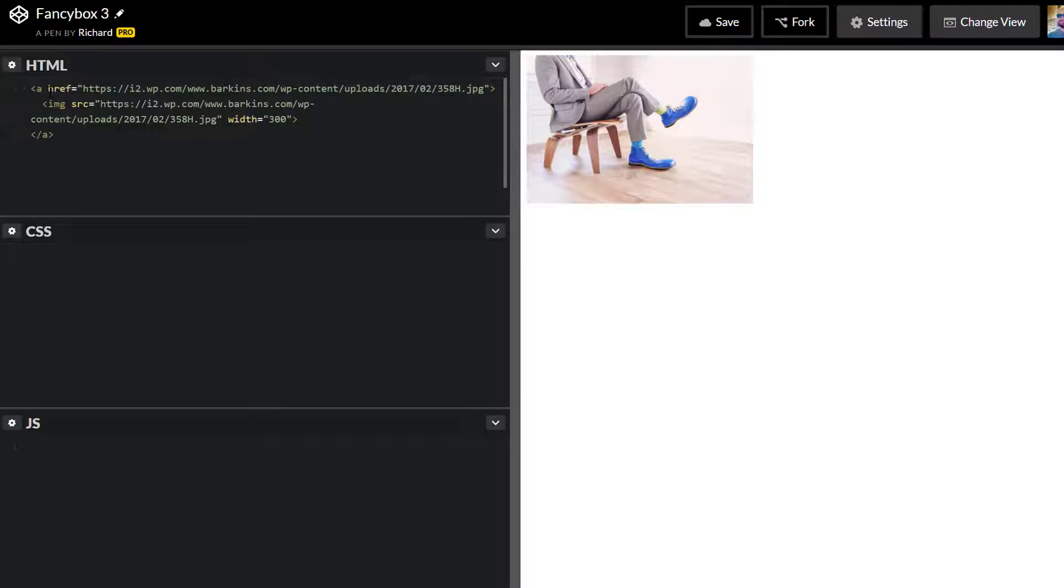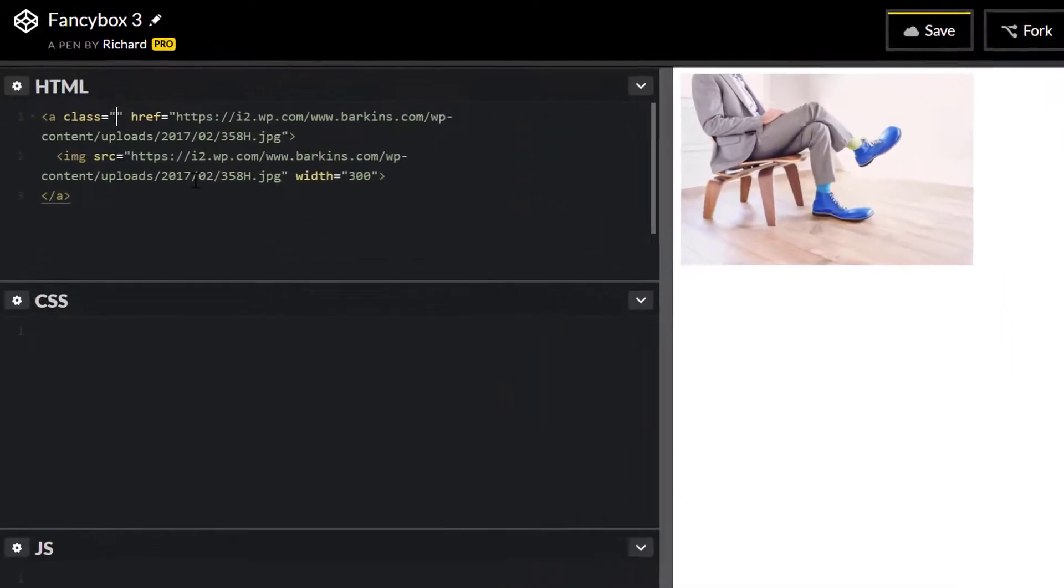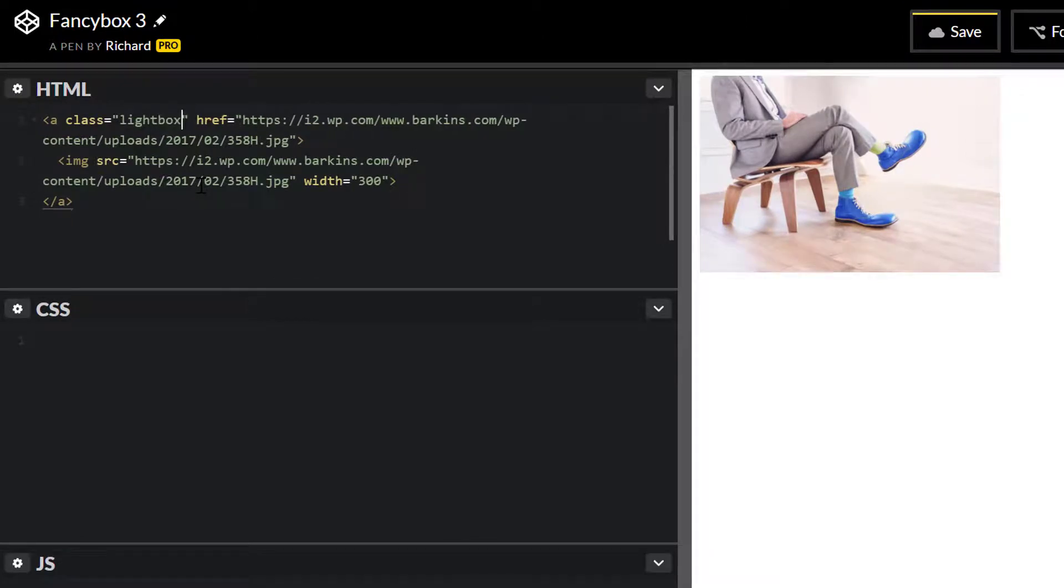Inside our link, I'm going to include a class. I'll call this one lightbox.